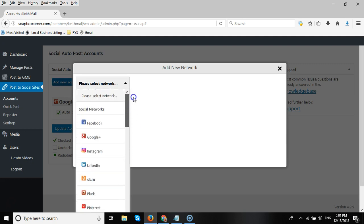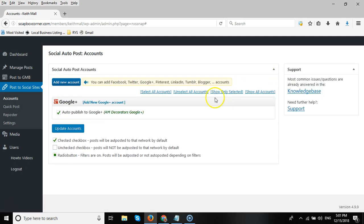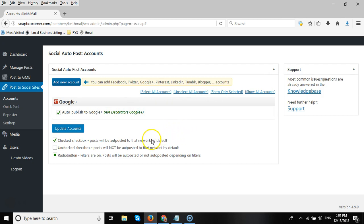So there we are, guys. If you want more information on Google My Business post scheduling, then click the link below this video or visit our website gmbautopostpro.com.